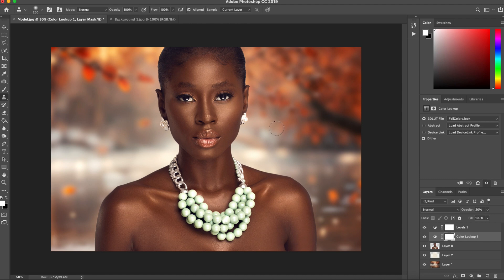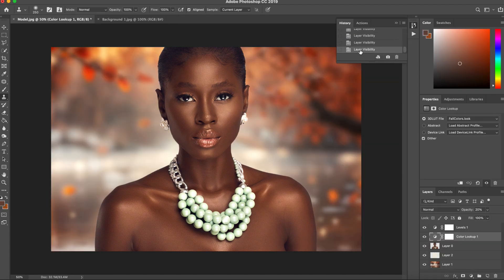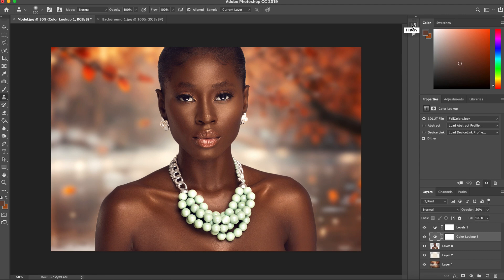This is our final image. Let's quickly see before and after — this is our original image, and this is our final result. Voila! This is how you change the background of your image from the boring background you took the picture with to something stunning. I'll see you in the next video.